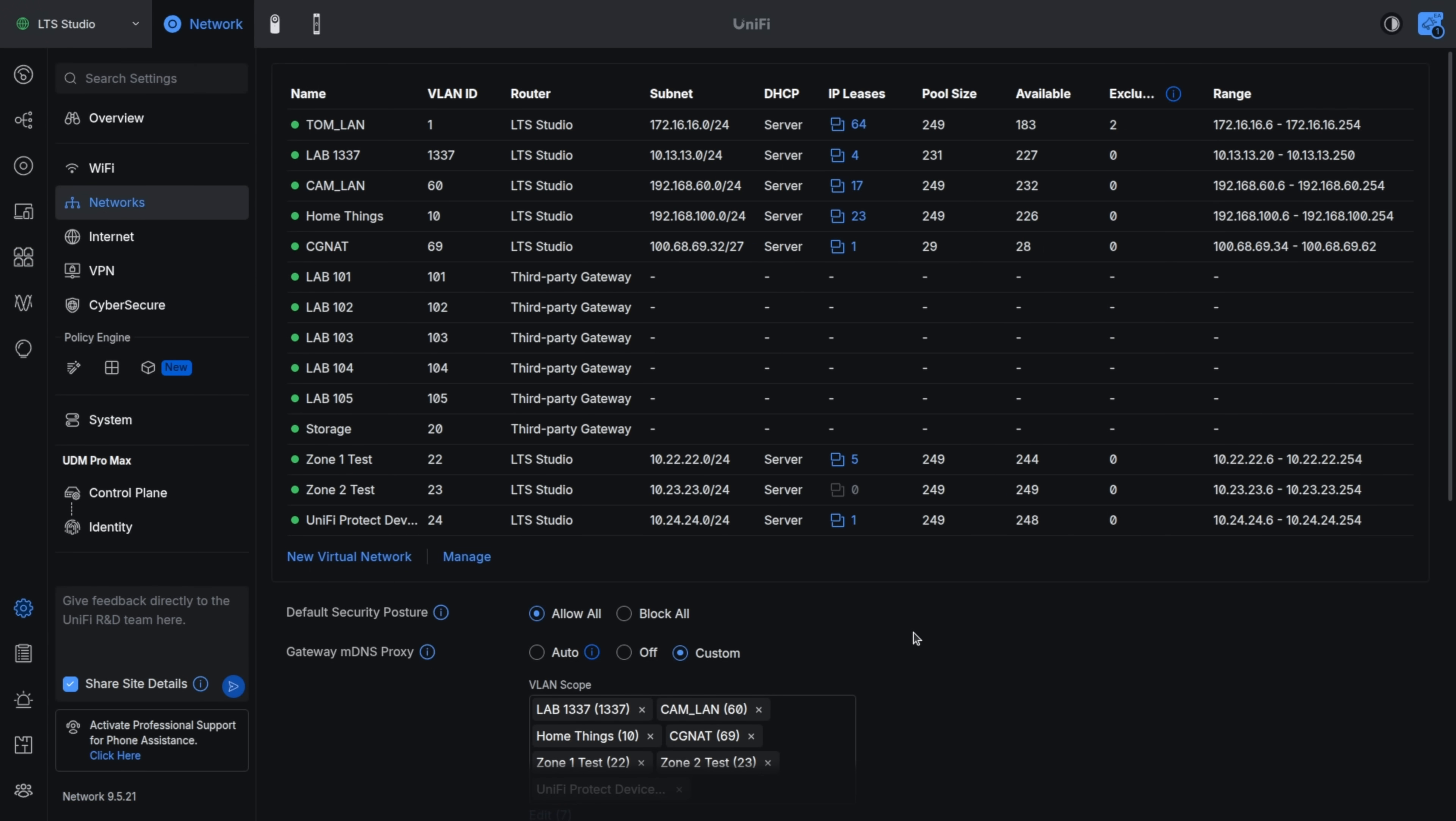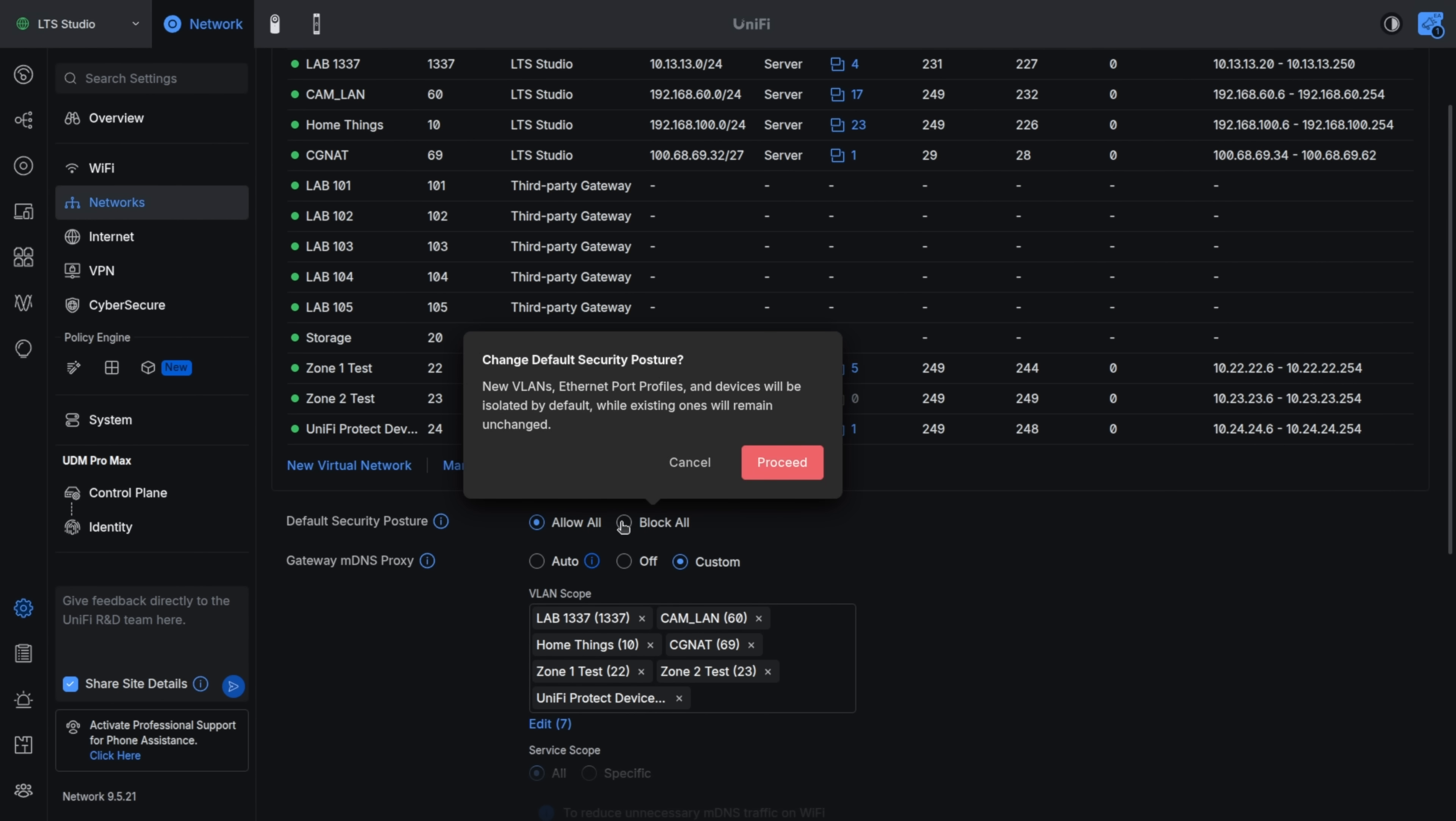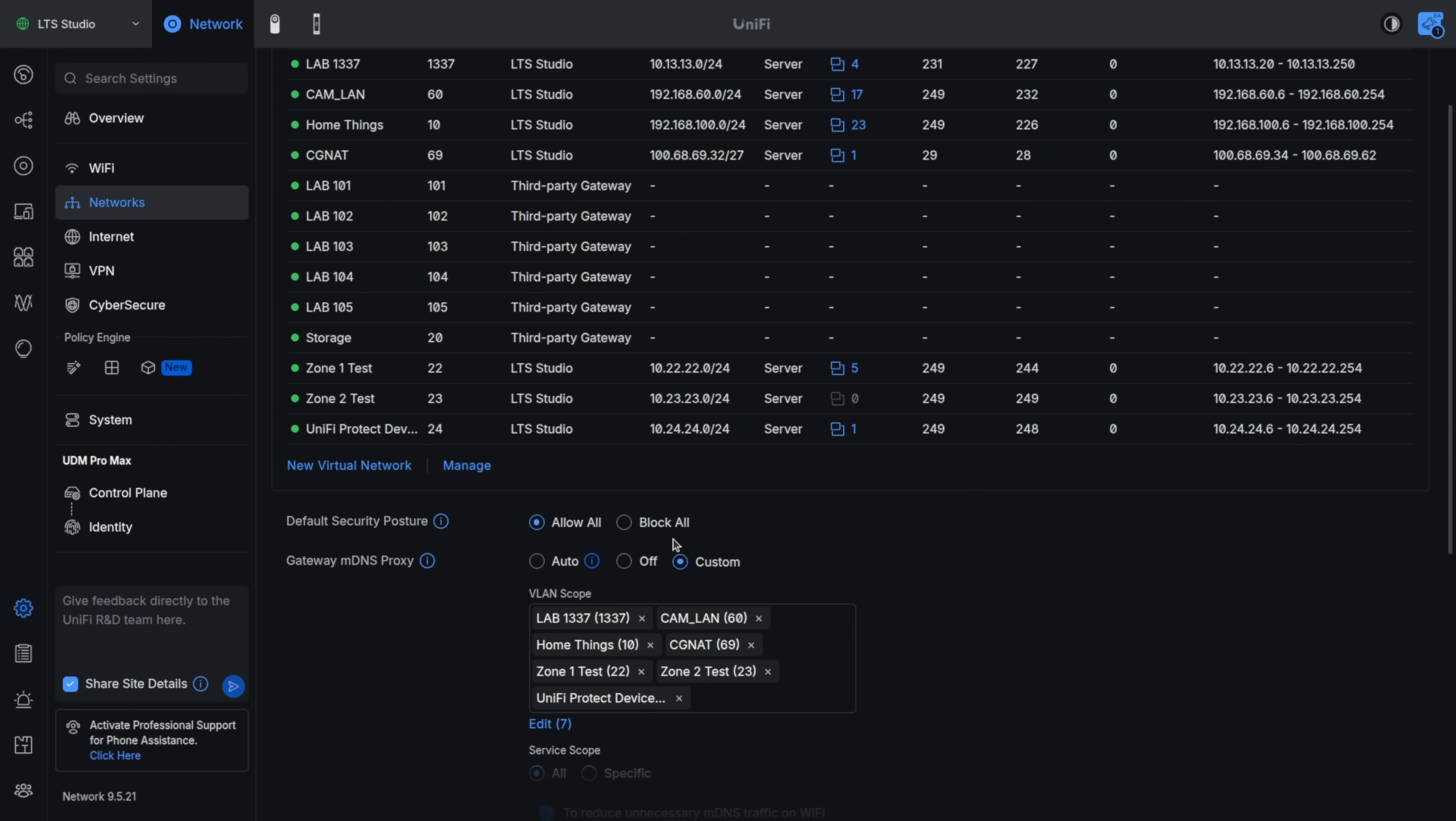Now, a related feature that was added in 9.5 is a default security posture for ports. It does still default to allow all, but you have the ability to do block all. New VLANs and Ethernet port profiles and devices will be isolated by default while existing ones remain unchanged. So as you create a new VLAN, it will block that by default on all the ports. Right now, it's going to allow it on all the ports, and this may not be the posture you want. So I like that they've added this as an option. I get leaving it to allow all because that's the least amount of support calls that you will get because if everything's blocked and you have to enable it on every individual port, some people may not know to do that. But if you are looking for a better security posture so it's blocked and you have to enable it on a port when you add a new network, well, that's an option now that they have.